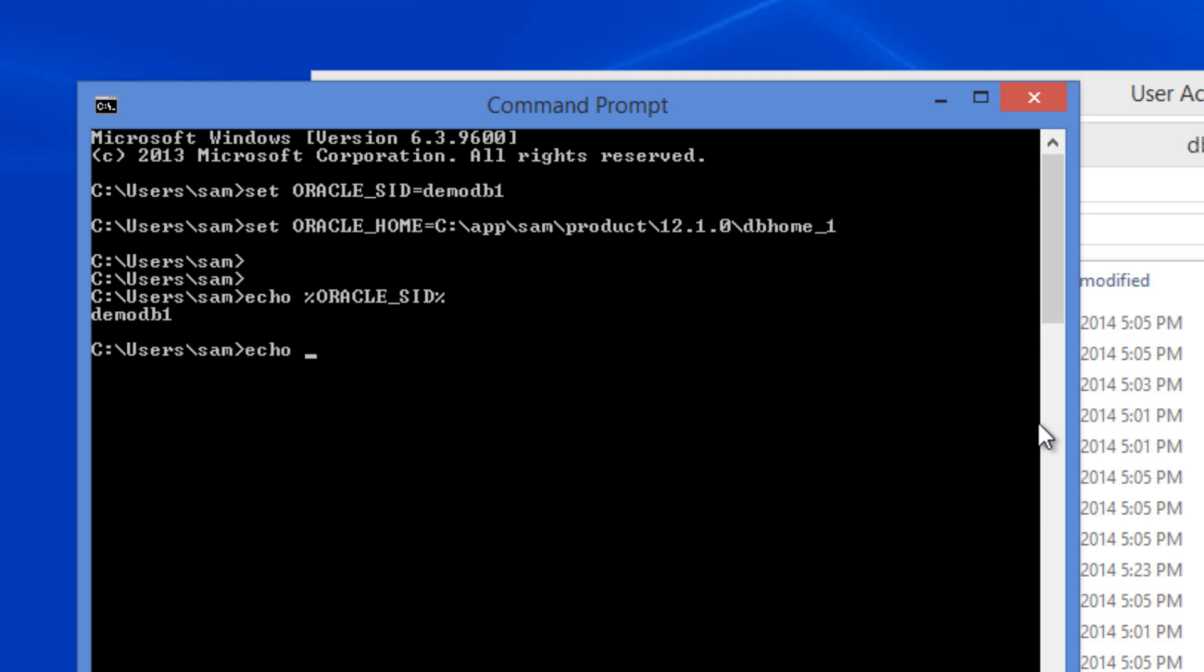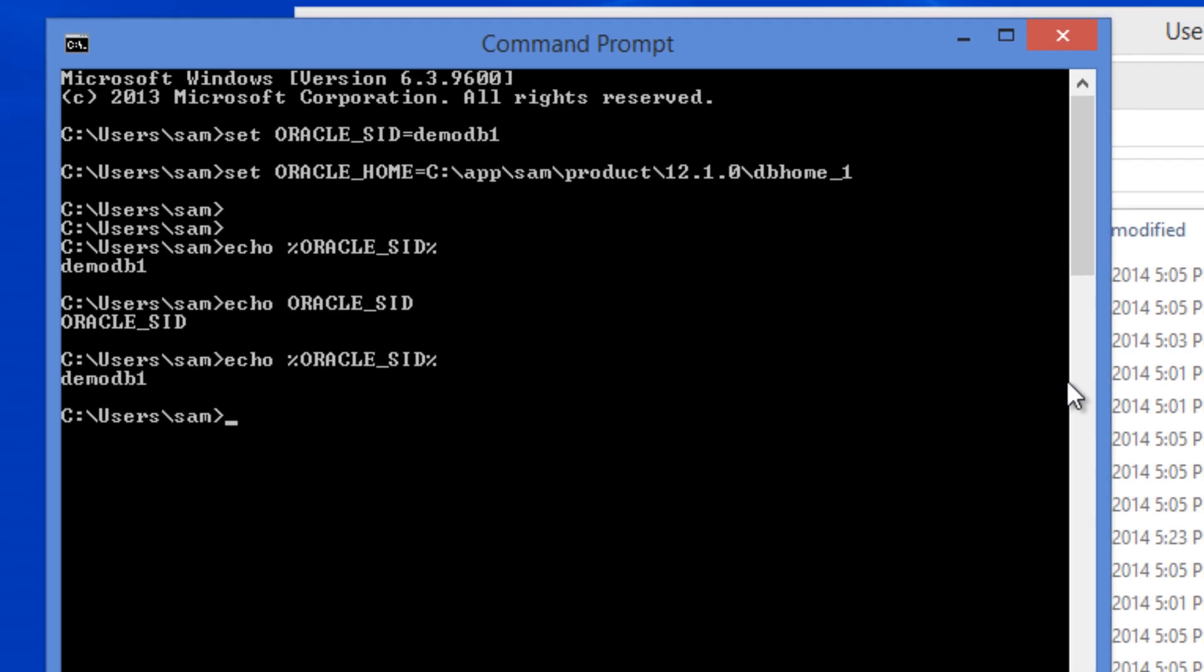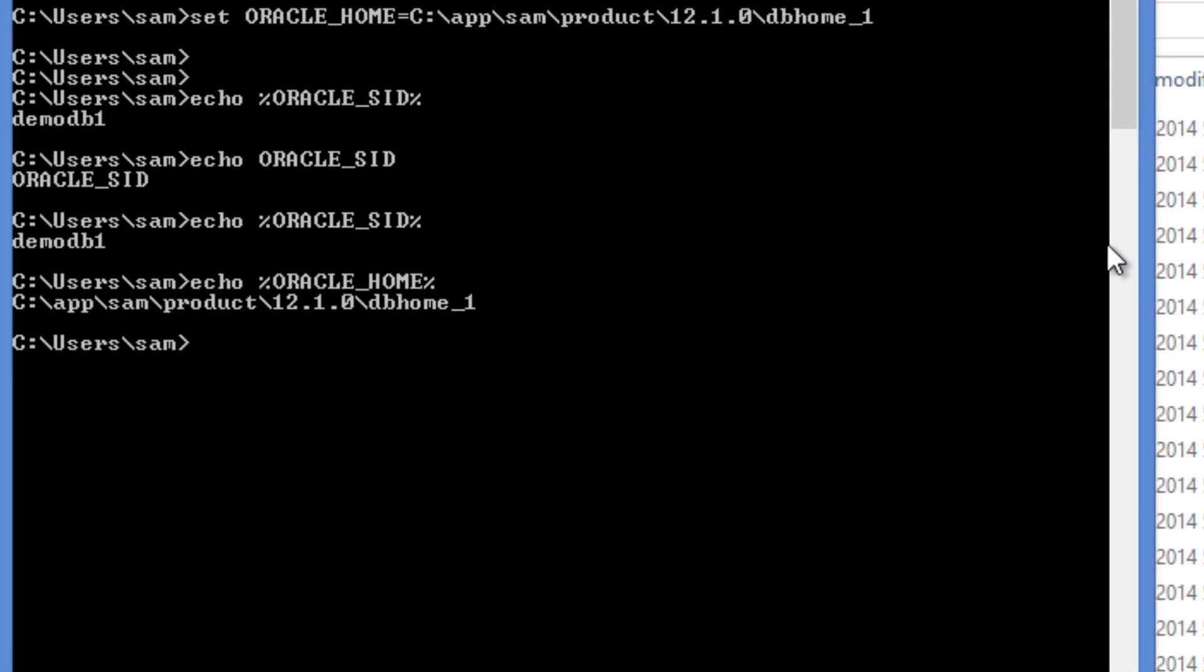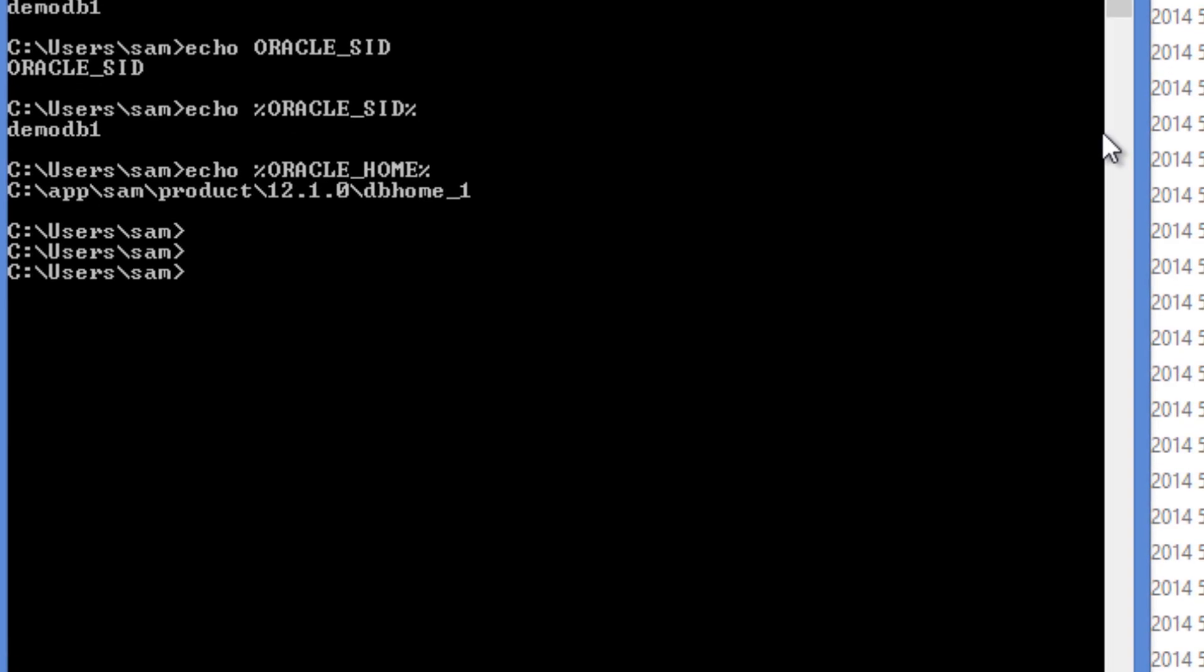Otherwise, if I just do echo Oracle SID, it will just echo the string Oracle SID. So I did echo percentage, so it gave me the value, which is demo DB1, which I set earlier. And then I'm going to do an echo of Oracle Home.